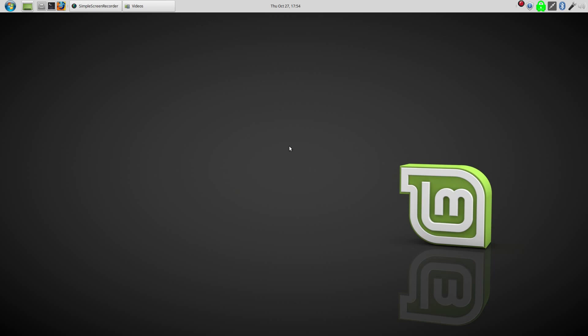There you have the bottom line. New user, Linux Mint 18, winner. Regular user, Ubuntu Mate, winner. Until next time, Big Daddy out.